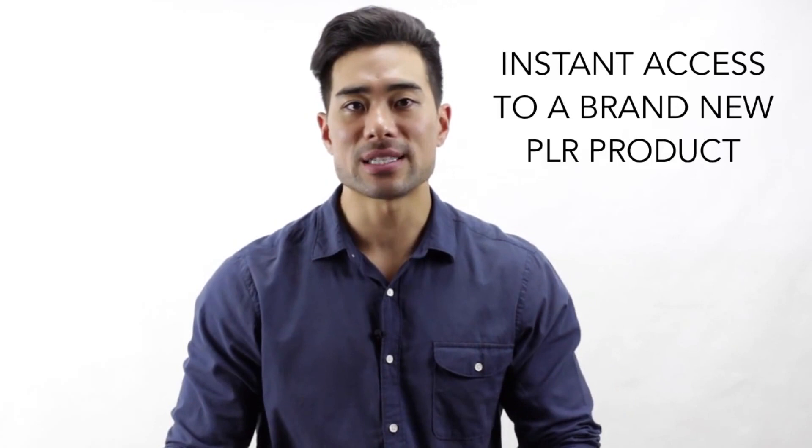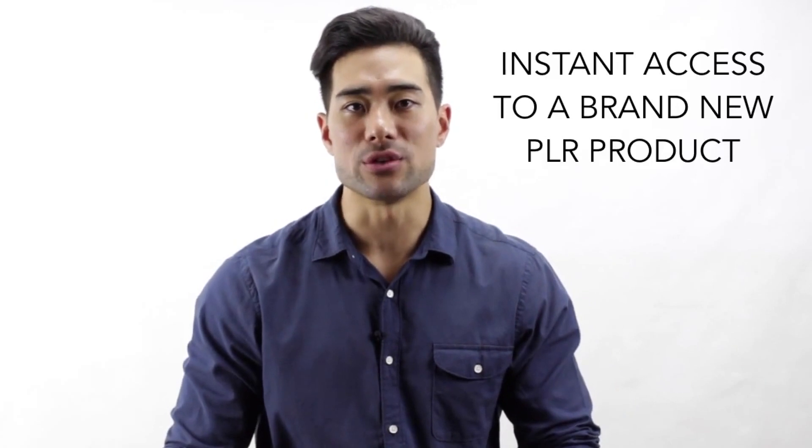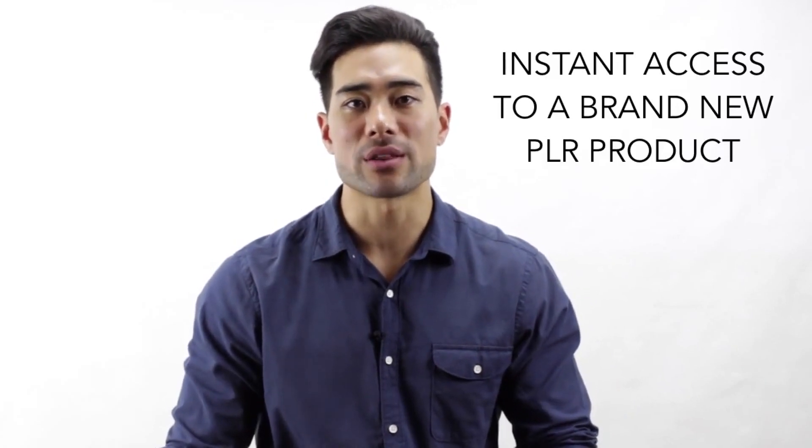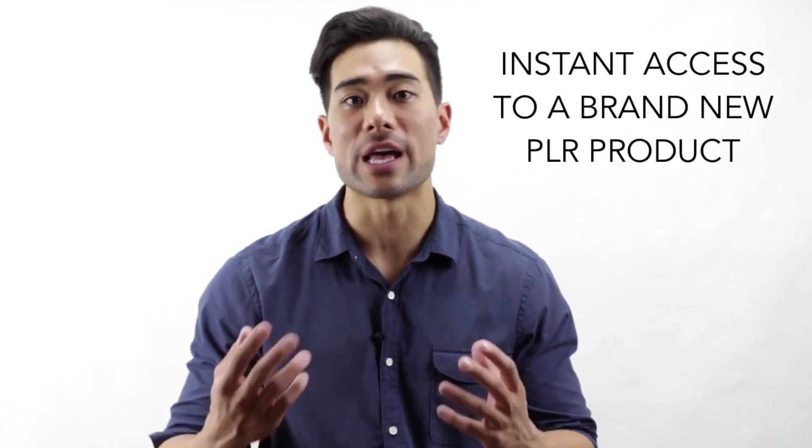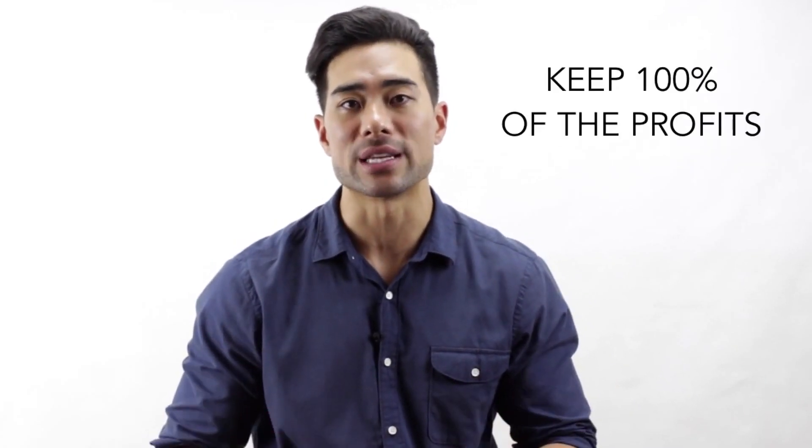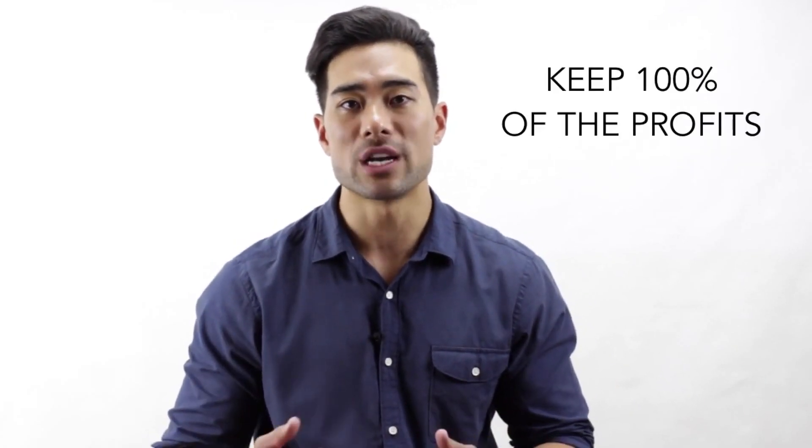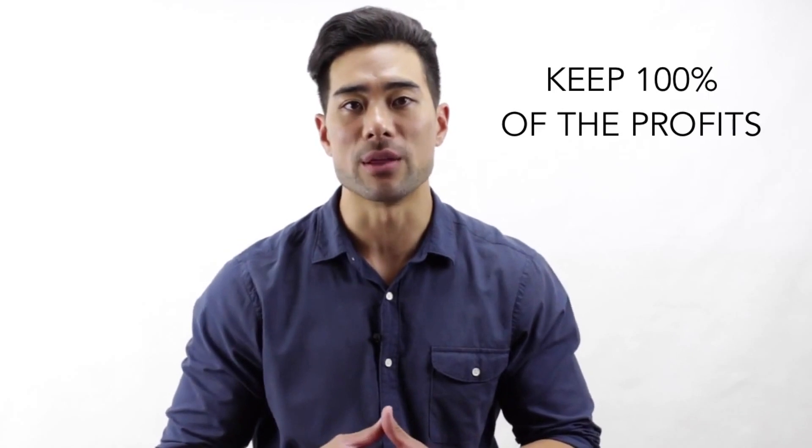How would you like instant access to a brand new PLR product that you can sell as your own and keep 100% of the profits? Why should you grab this PLR product today?